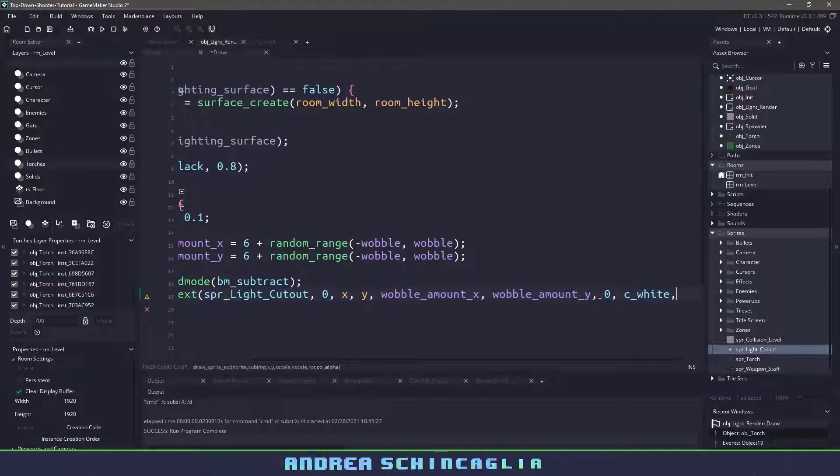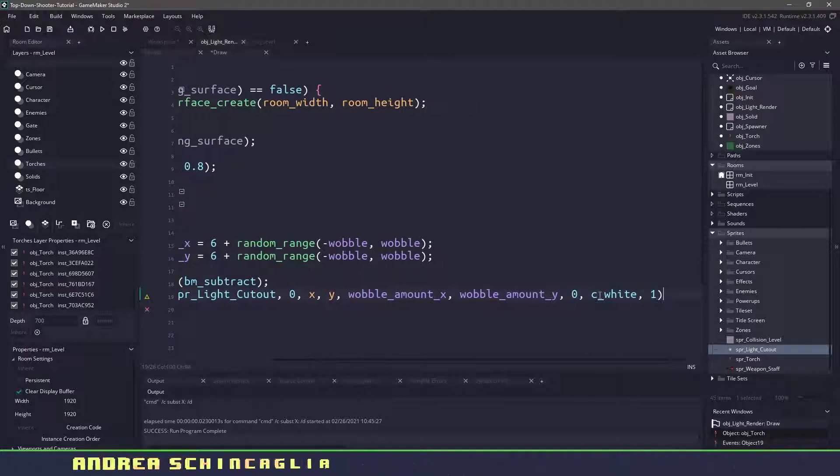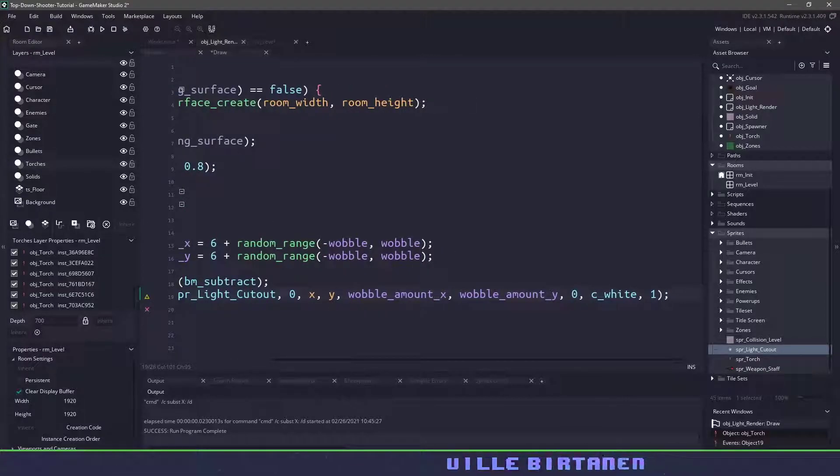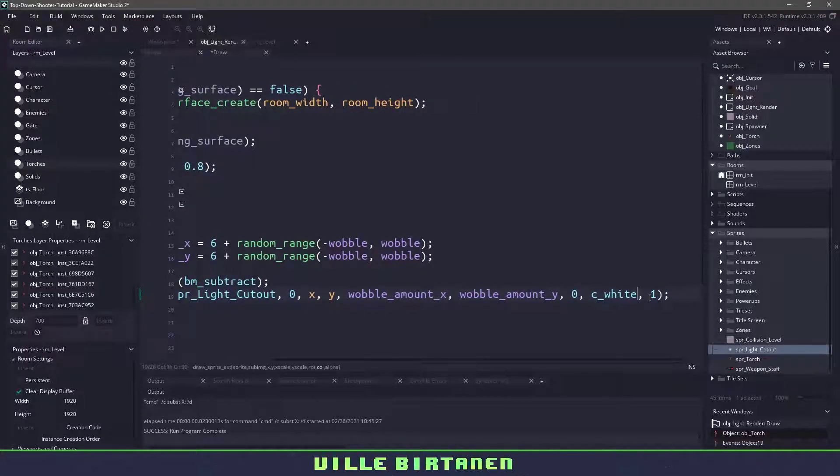So this is our image_xscale and yscale. You can see here at the bottom and now all we need to do is finish it off with a zero rotation, we'll use c_white and then the alpha we can either have it as one or a different number.